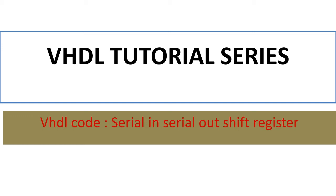Hello everyone, in this segment we will discuss how to write VHDL code for shift registers. We will talk about serial in serial out shift register.